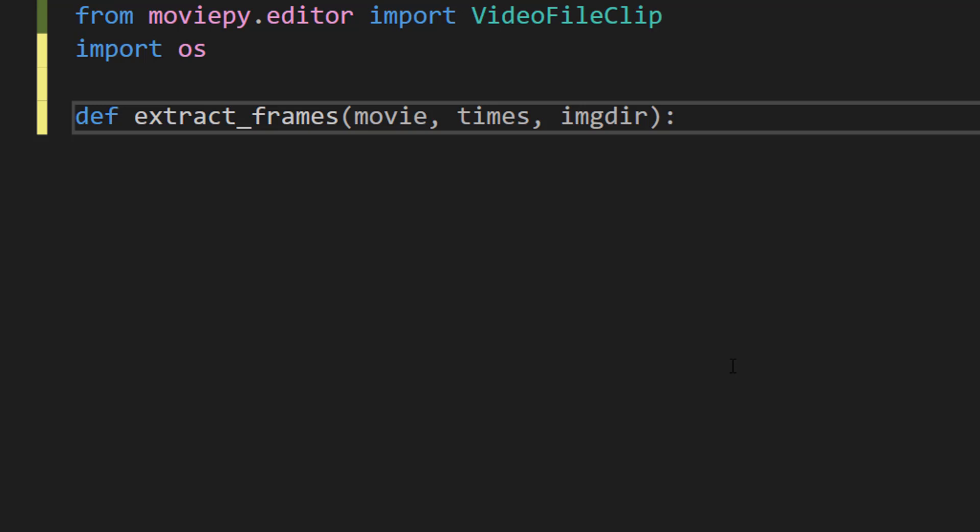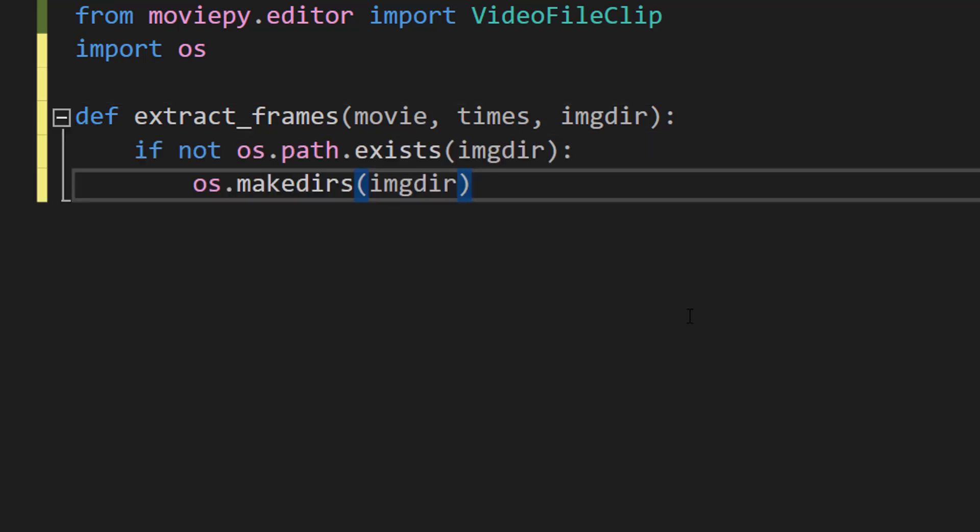Movie is going to be the path to the video file. Times is a list of the times at which to extract frames. And imgdir is the directory where we want our extracted frames or PNGs to be saved.